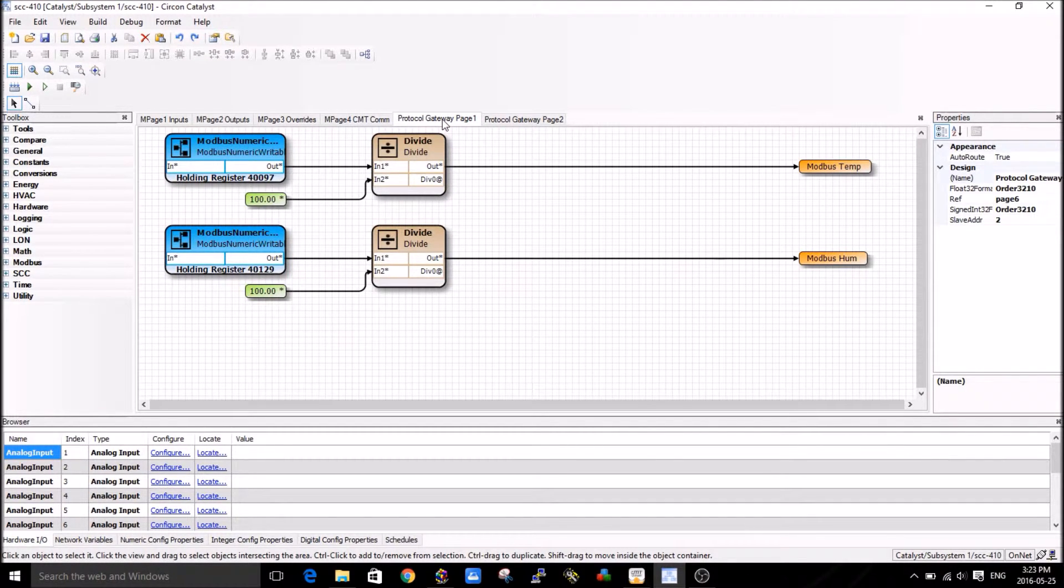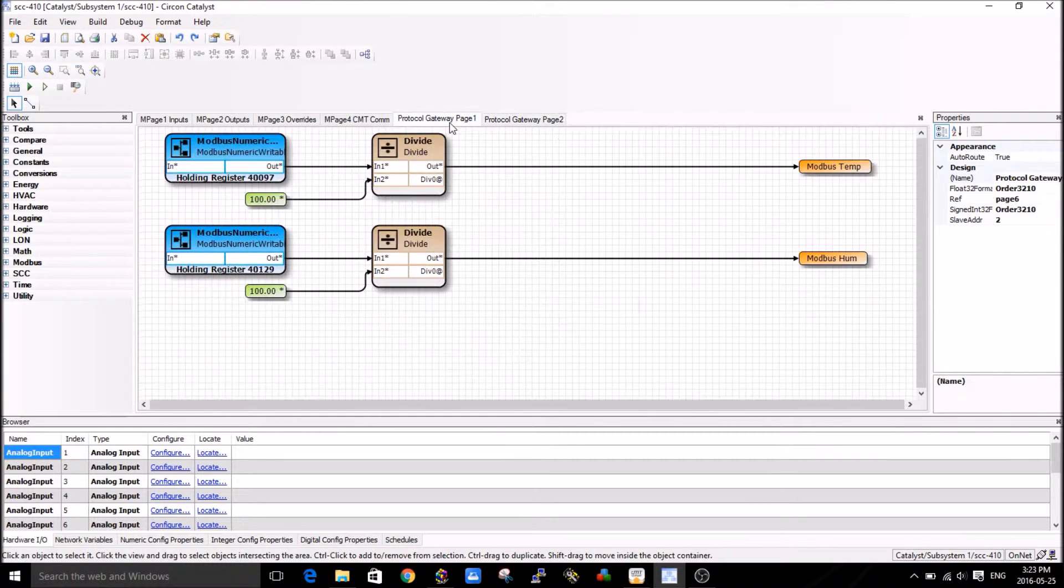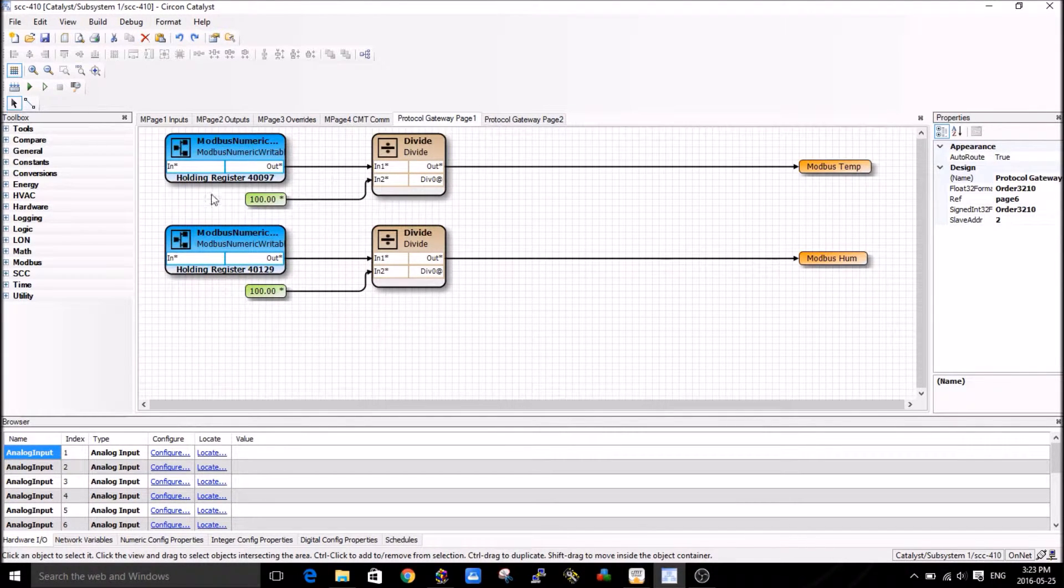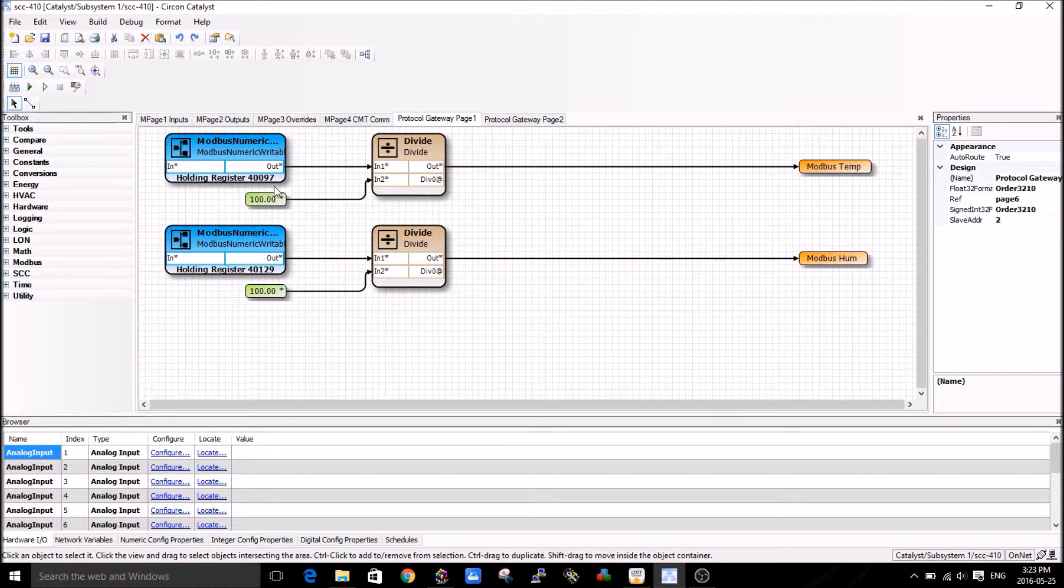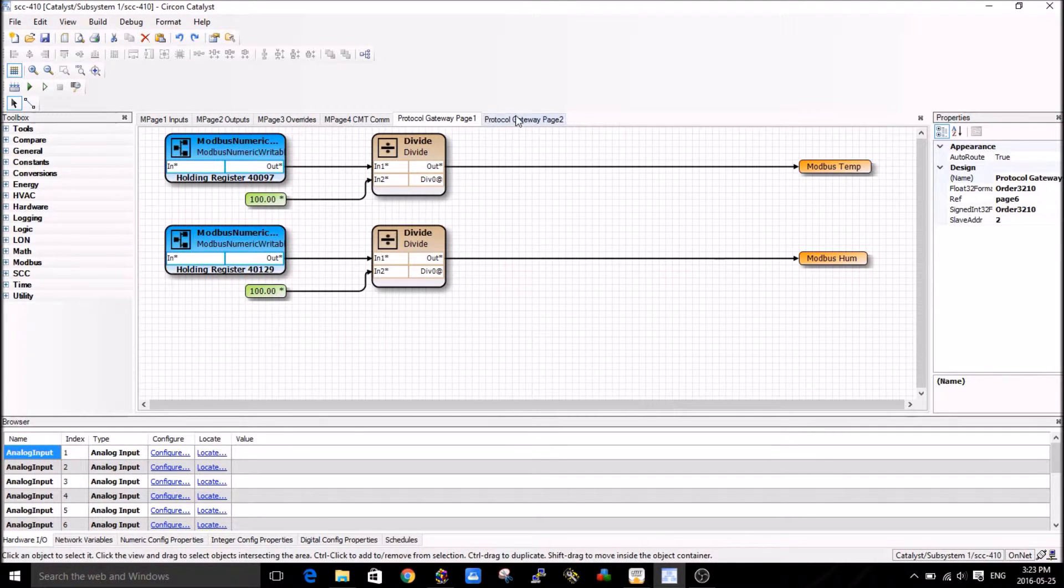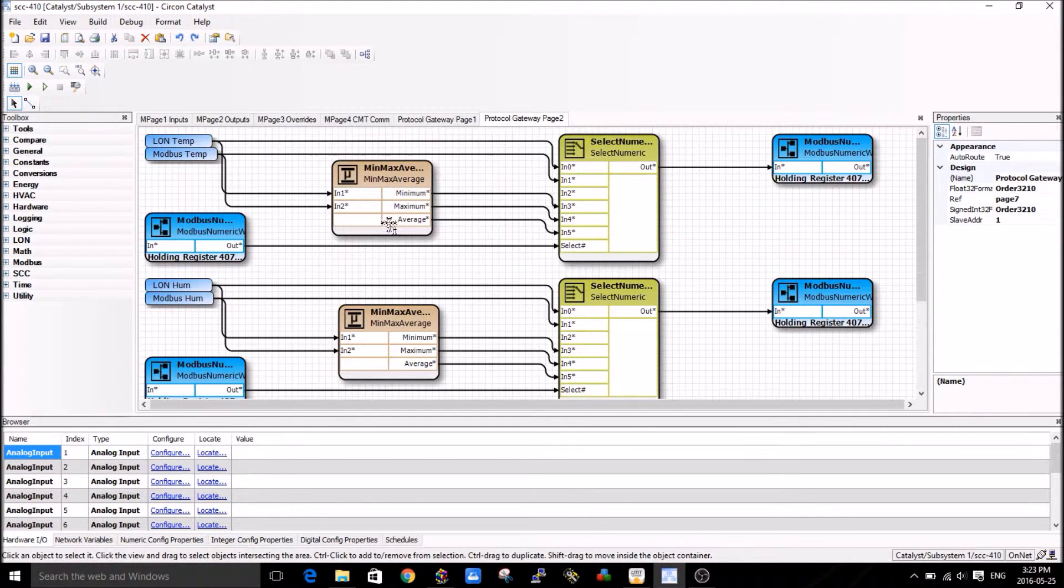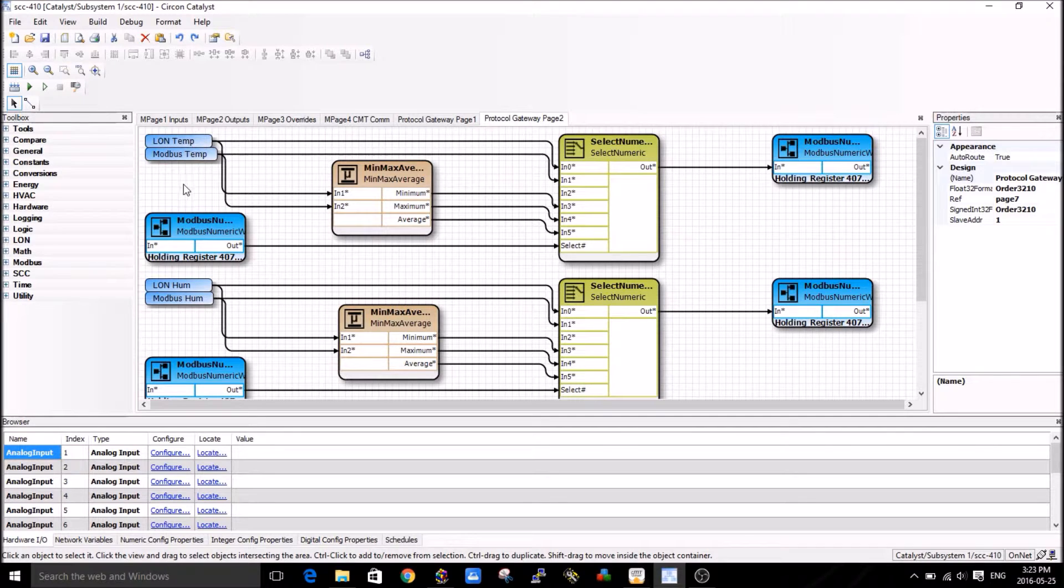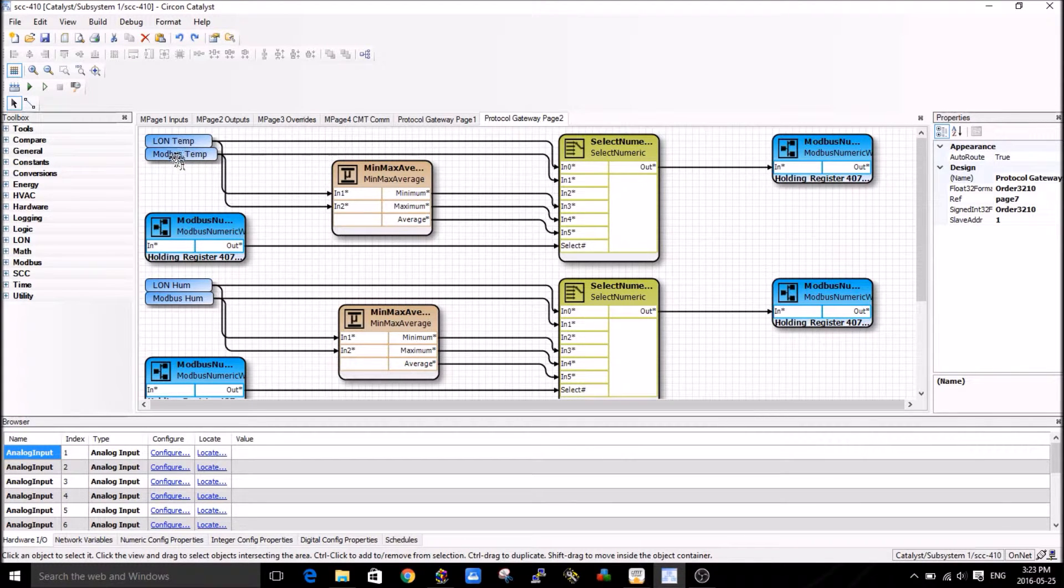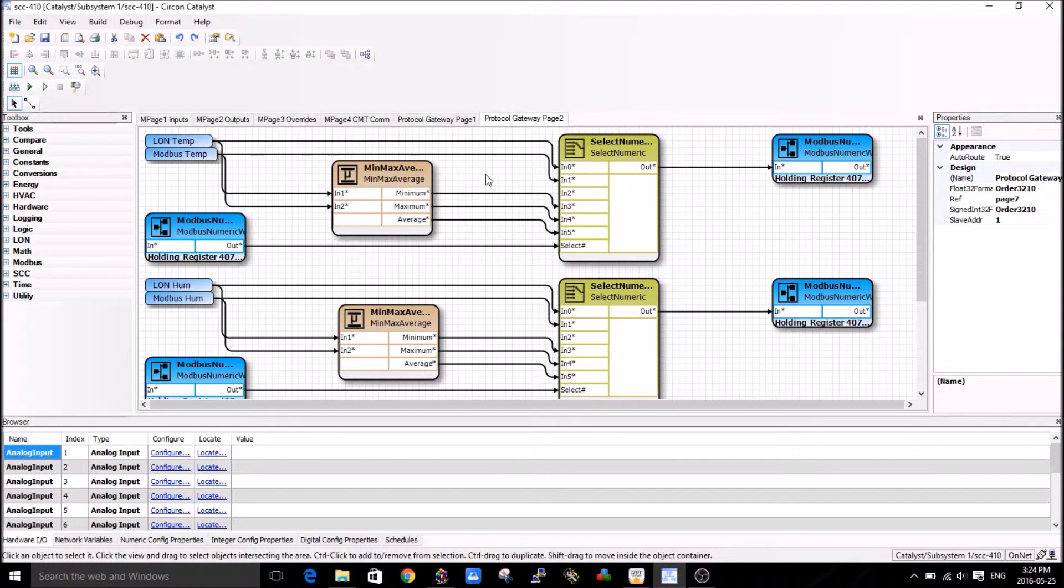The last two pages are my gateway blocks that I've done, gateway functionality data. I have two pages where I read some information. For example, in this one I'm reading information from the Modbus sensor and I'm dividing it by 100. In this page I'm doing a min, max, average on the data between the LON sensor as well as the Modbus sensor, and I'm sending it to a third system which in this case is my display.